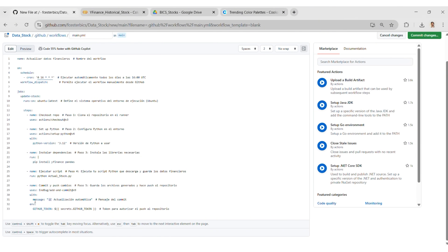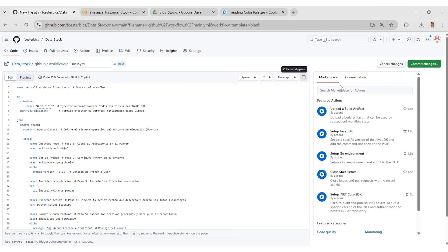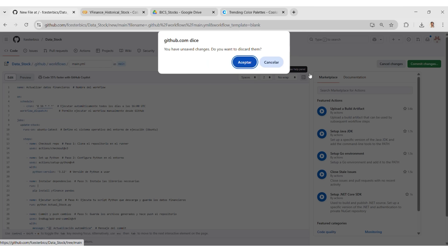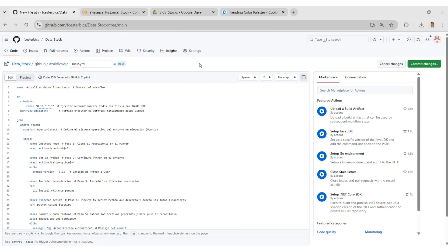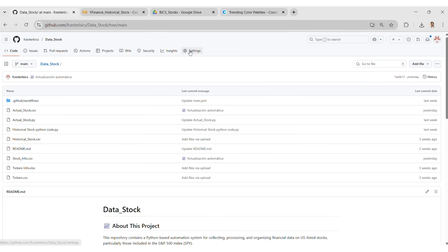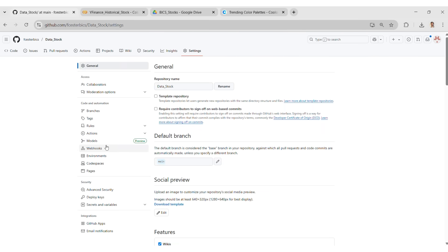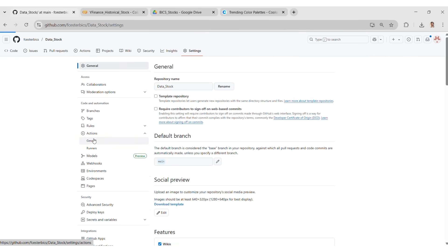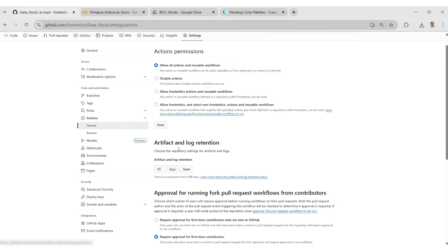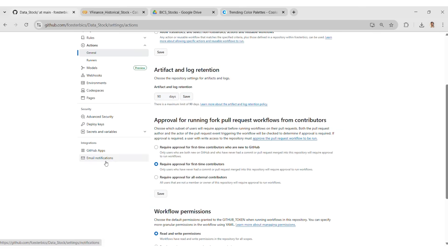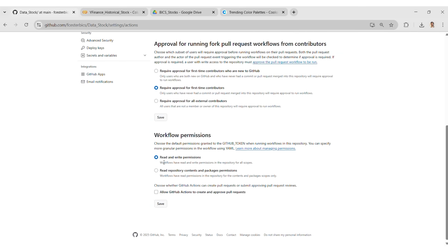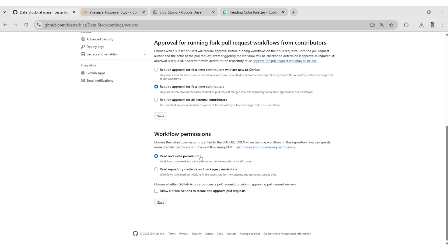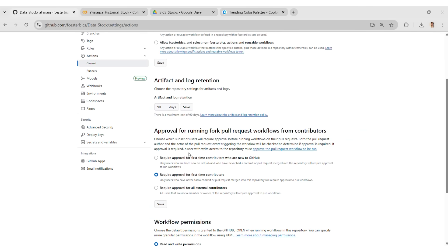Also, something that is very important is to go to Settings, Actions, General. And we have to enable the option Read and Write permission. Otherwise, the script won't save the file correctly.